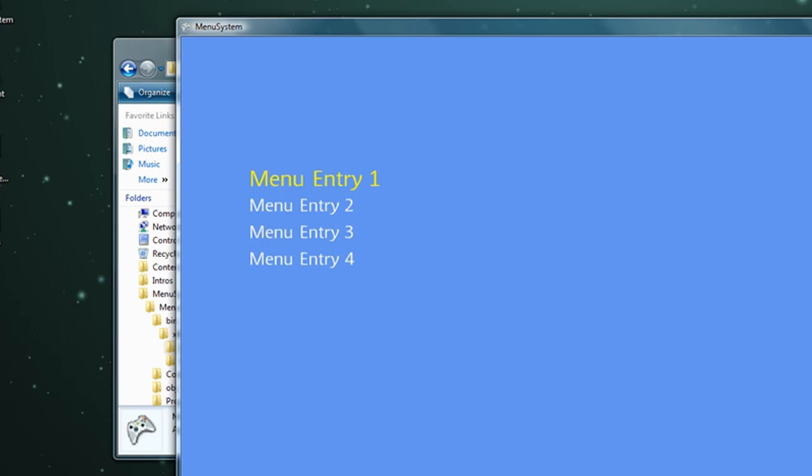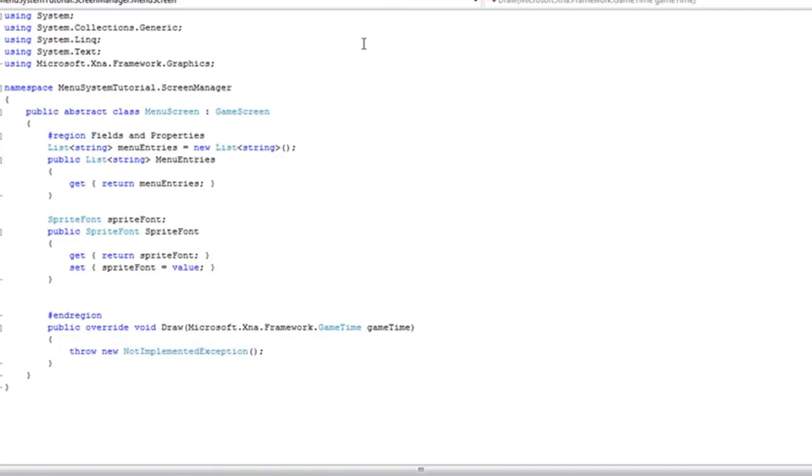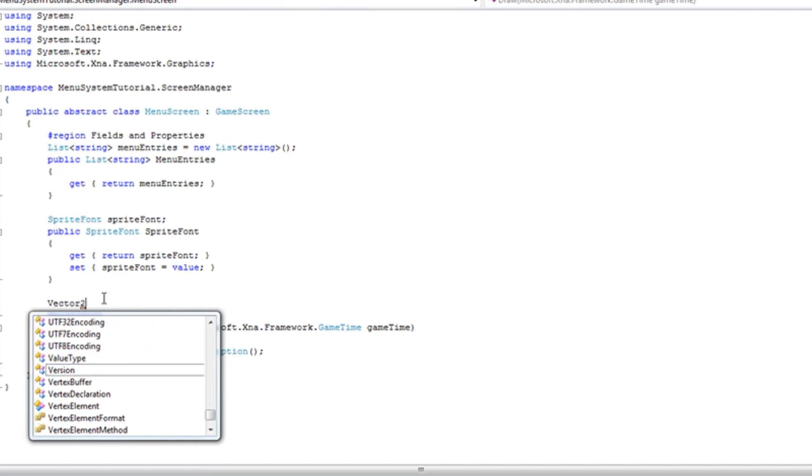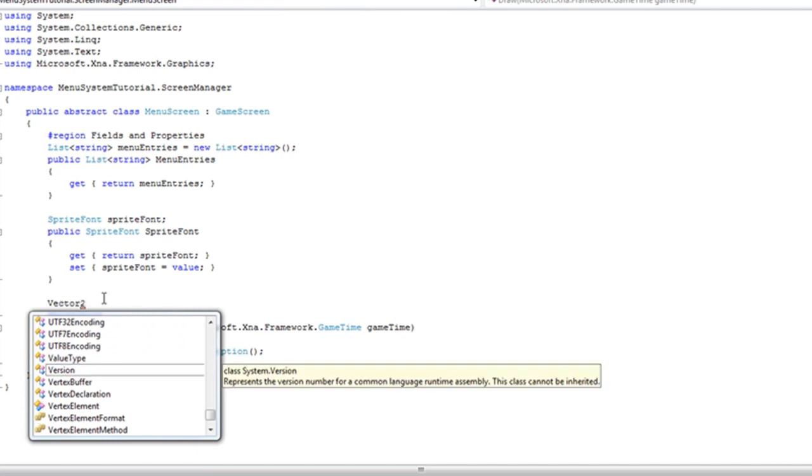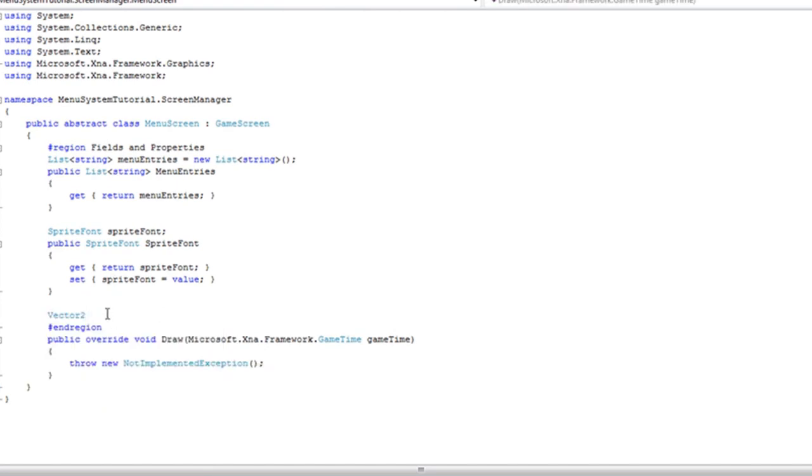So in order to do the workaround, we need to have a vector 2. And we need to add that using. We need to add a vector 2 called start position.